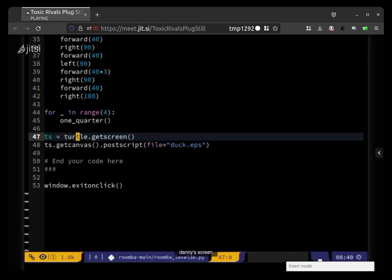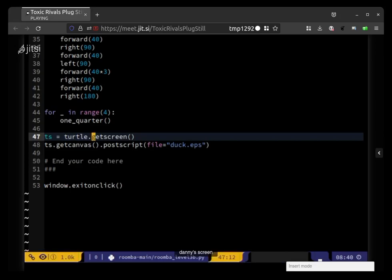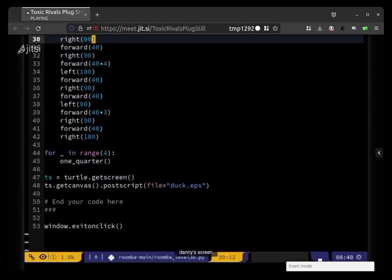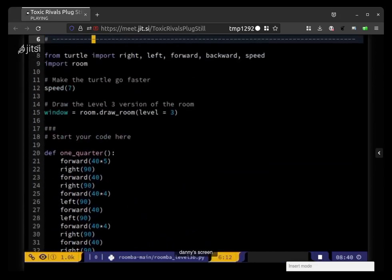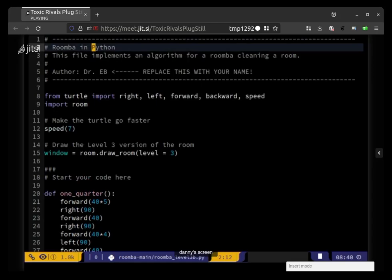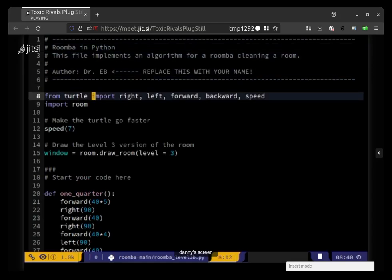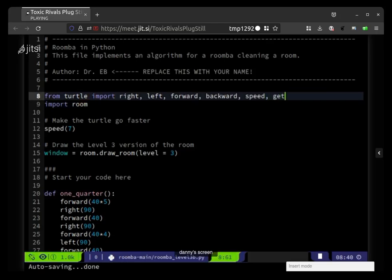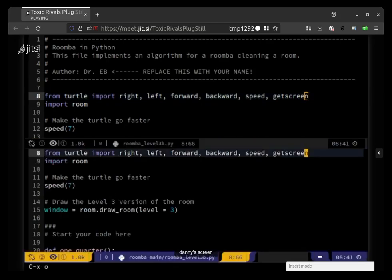Oh, so turtle dot get screen requires that we actually have a turtle. But we don't, we only imported some stuff from turtle, but hopefully we can do get screen here and then what was the other, ts canvas ts dot.